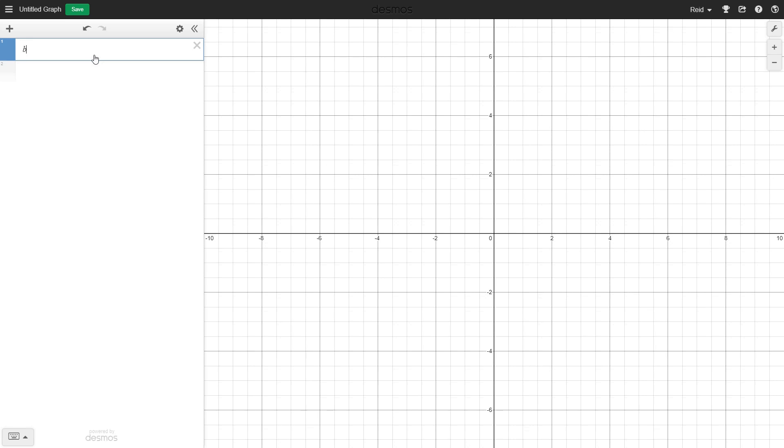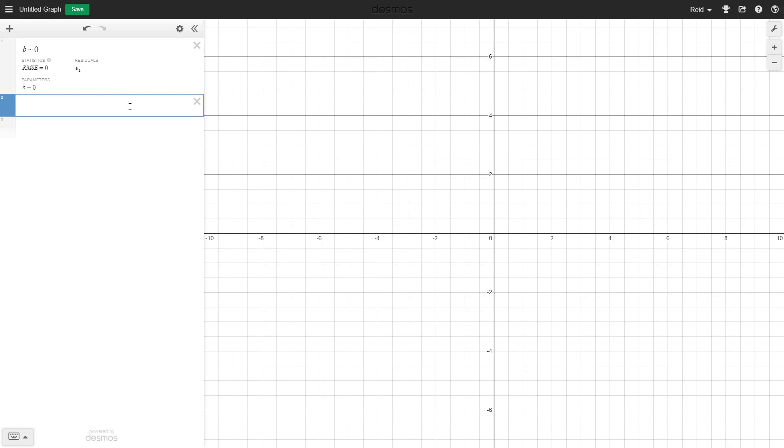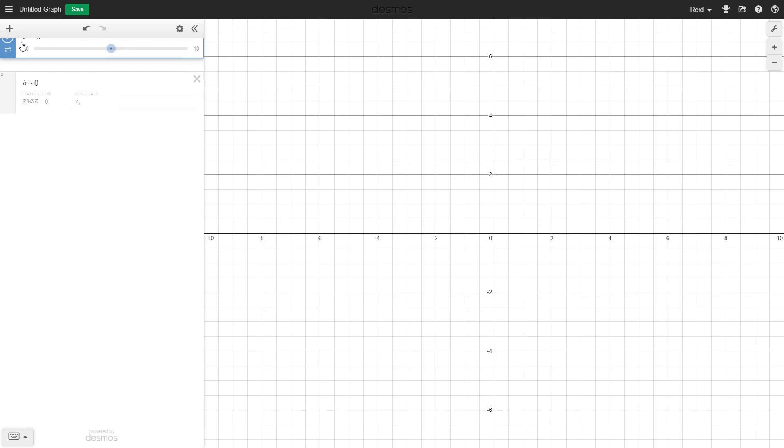If we type b tilde 0, Desmos will give us a residual, in this case, e1, to use. Don't mind that RMSE number, we won't be using it at all. What that b tilde 0 means is b is our empirical value, and 0 is our theoretical value. As I said before, we could find what our residual e1 is by finding the difference between these two numbers, which you can see here is always just going to be b.